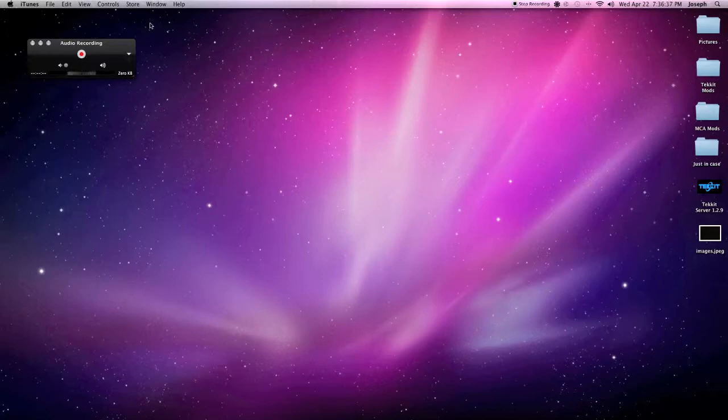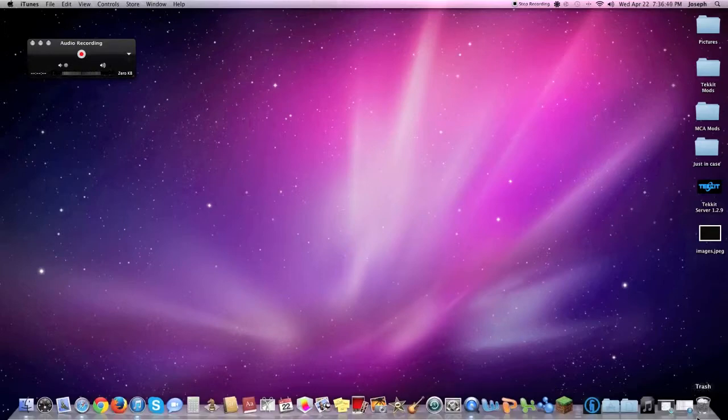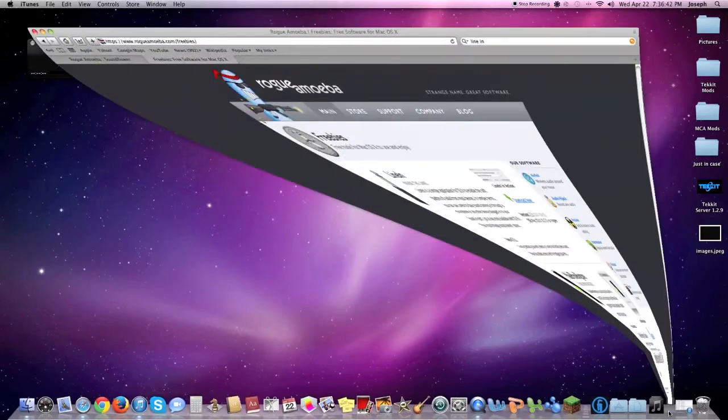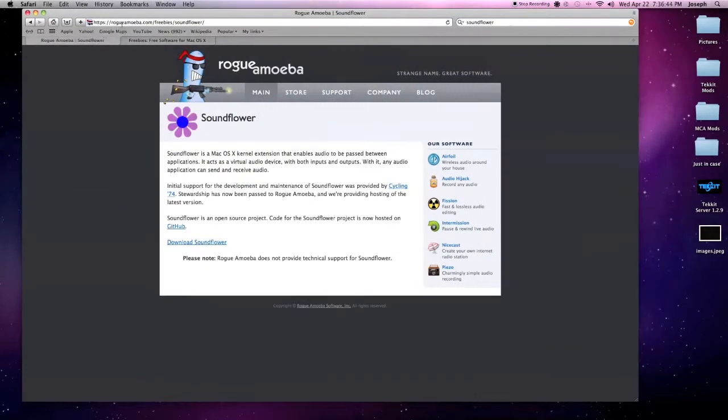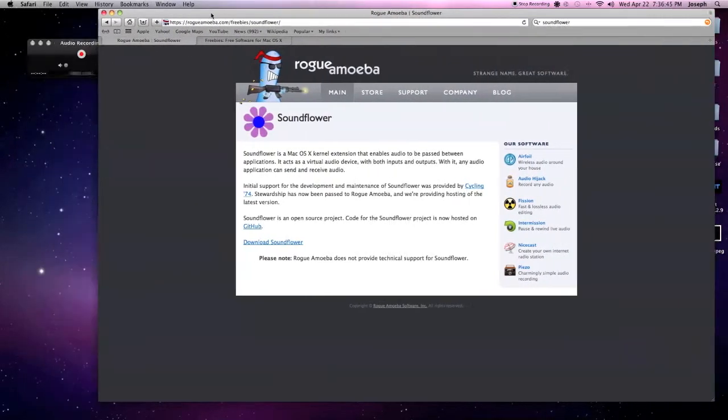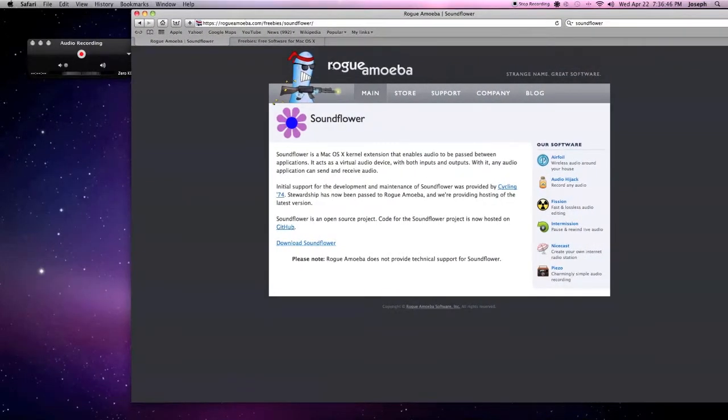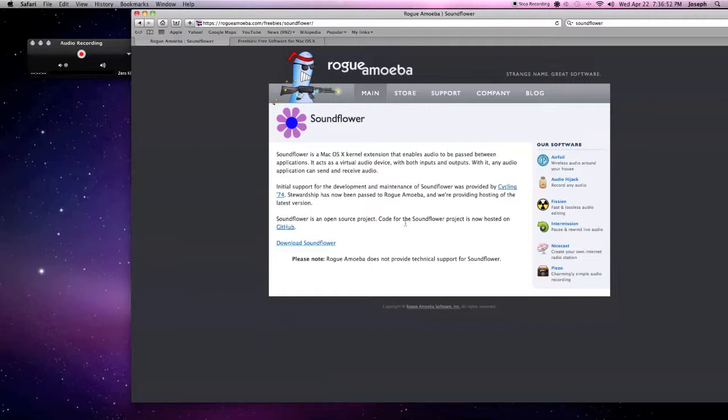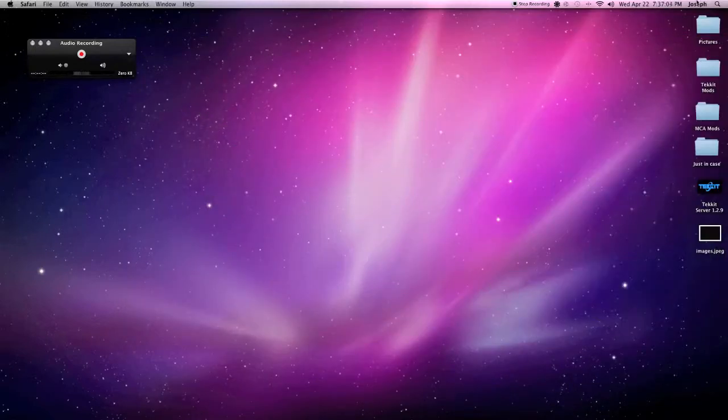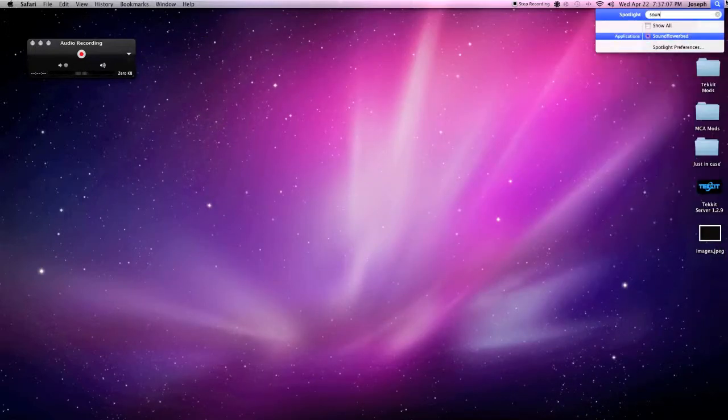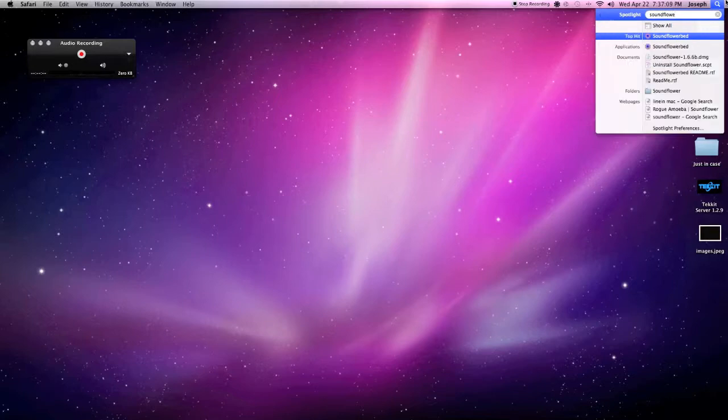So the first step you're going to need is a program that's called Soundflower. I'll link to this in the description. Soundflower by Rogue Amoeba is a software that allows you to give you two separate types of outputs. So after you go ahead and install this, you can find it under your Mac by typing in Soundflower. It'll come up with the Soundflowerbed, which is how it appears on your computer.